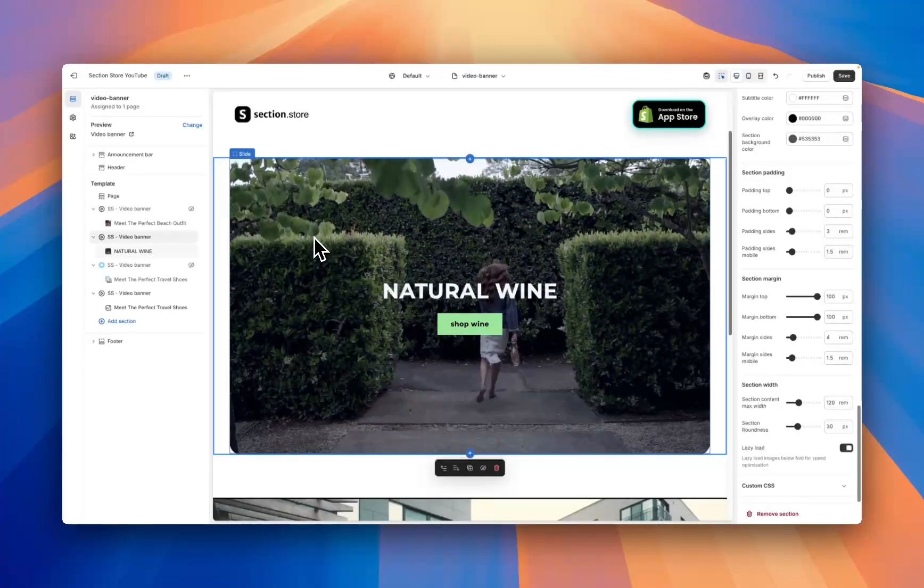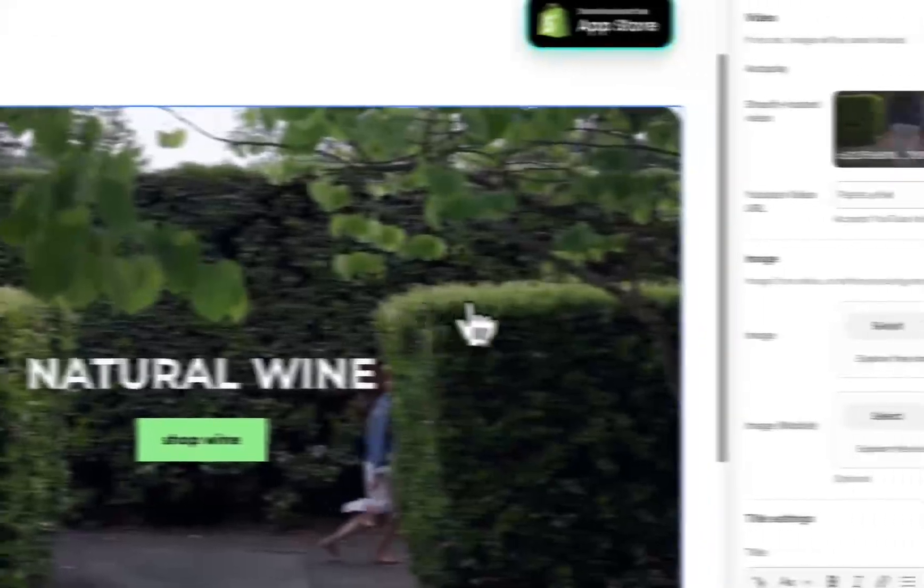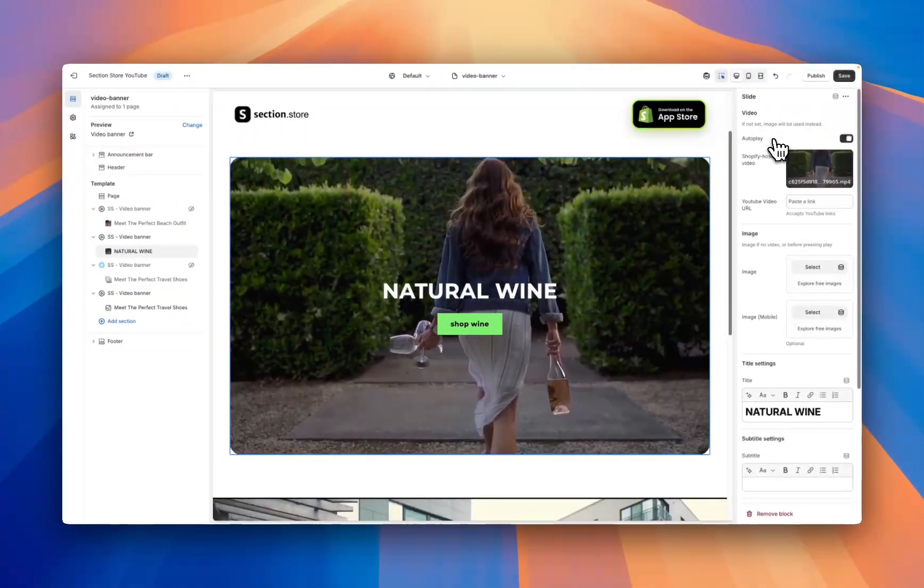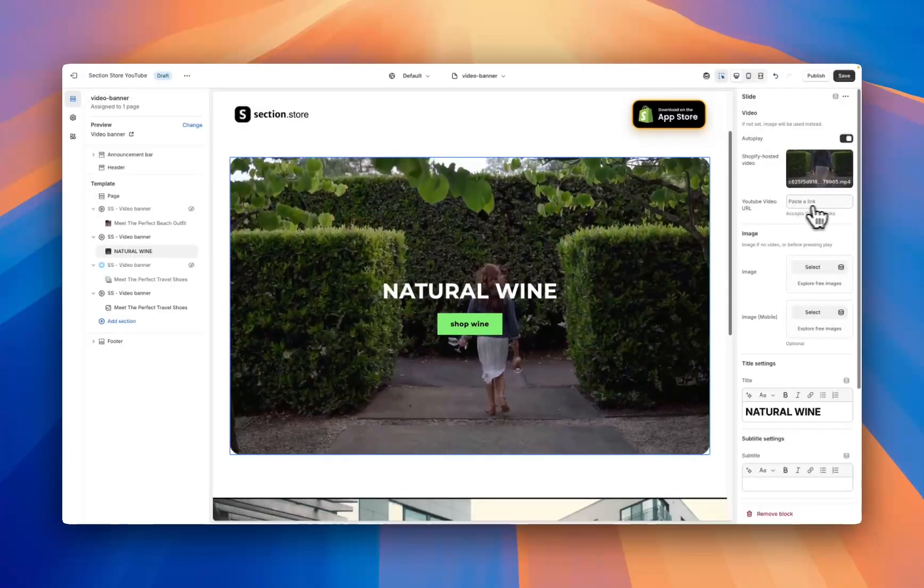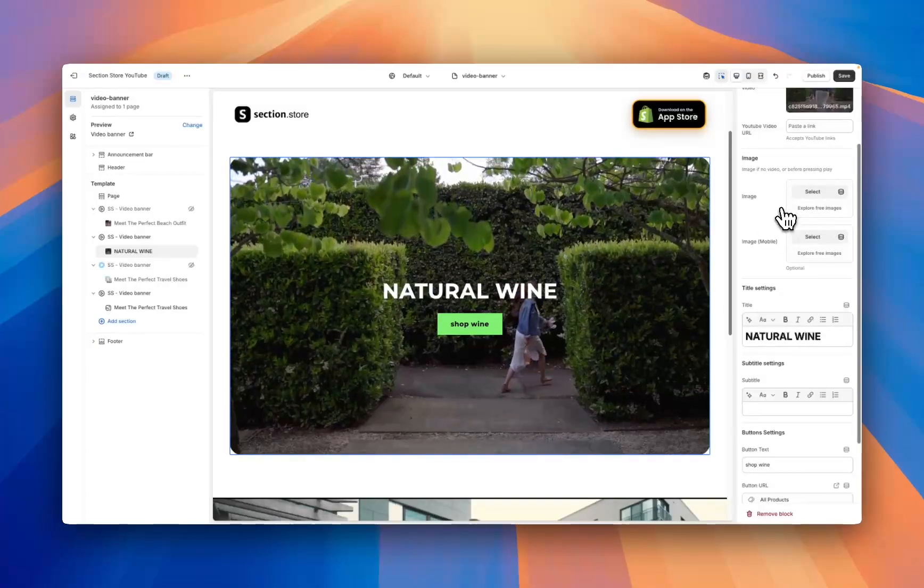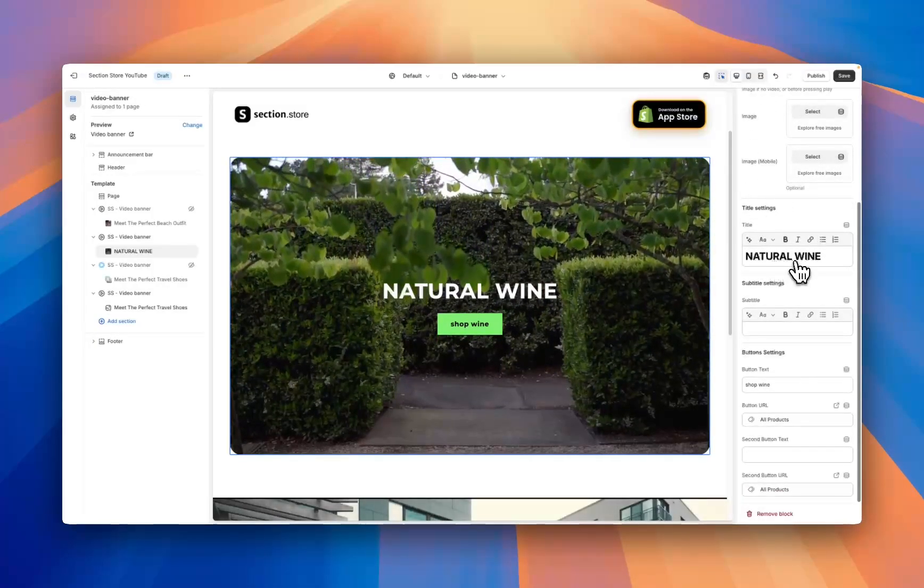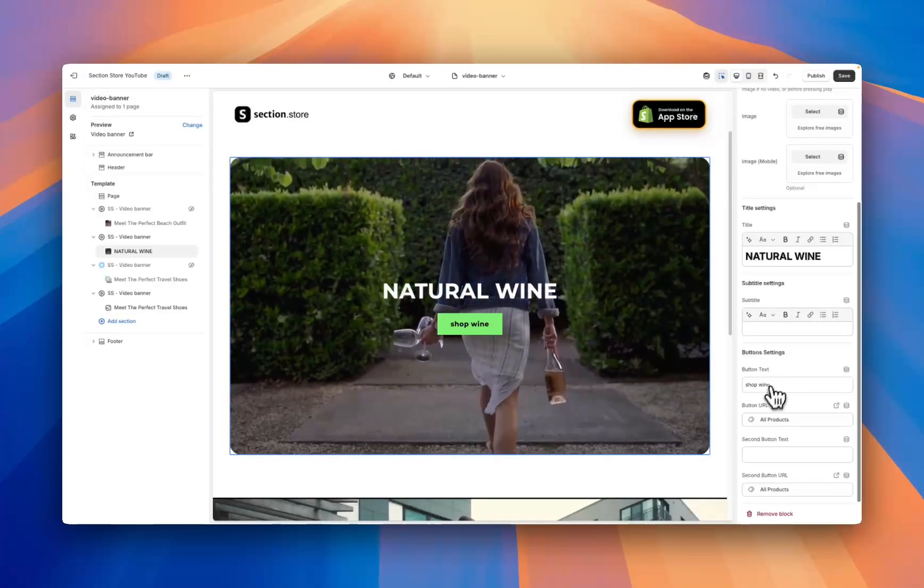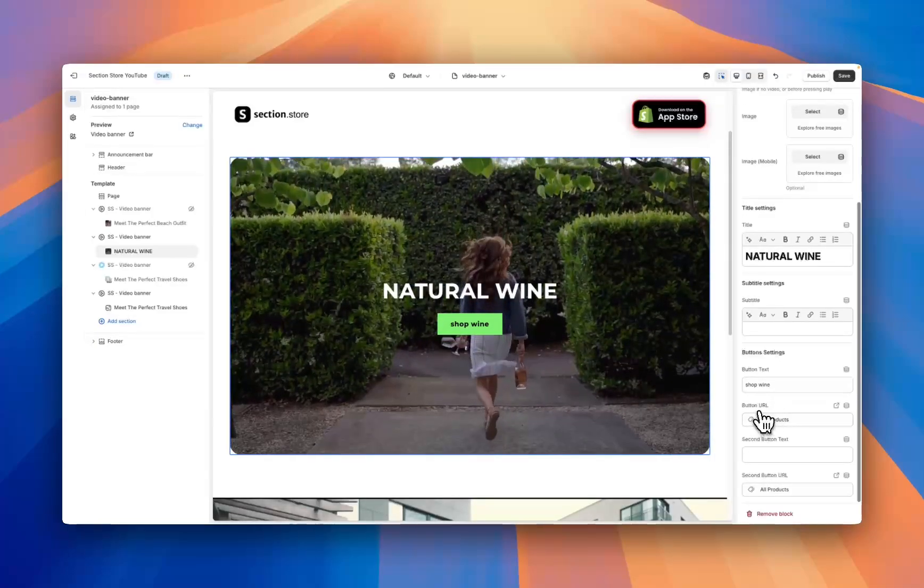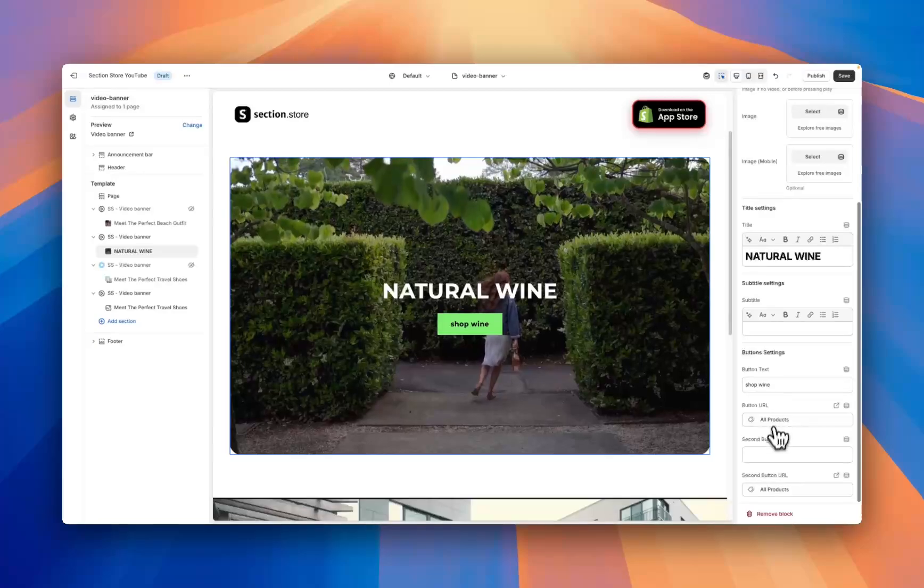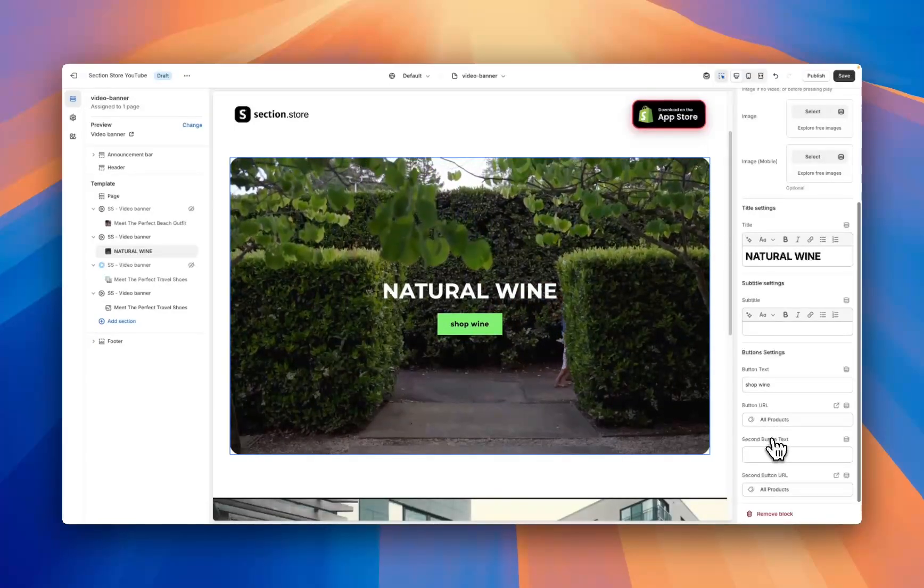Once you've customized the overall section settings we can move down into this block here which is the actual video. Right at the top here we have an option for autoplay on or off if you want the video to start playing when the customer lands on the website. You can add a Shopify hosted video or you can add a YouTube URL here to host the video on YouTube. We have an image for desktop and mobile if you want an image to show up before the video starts, we then have a title with the custom fonts that we set in the settings beforehand and a subtitle and then we have either one or two buttons. In this top field here we have the text for the button and in this URL field you choose where you want the button to link to. You have the option of one or two buttons, if you only want the one you can just leave the second field blank as you can see here.